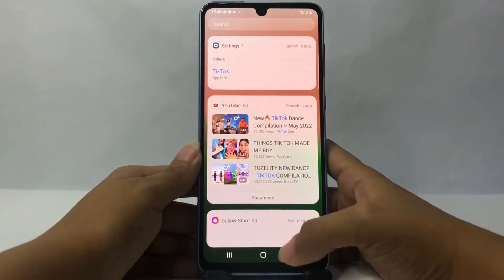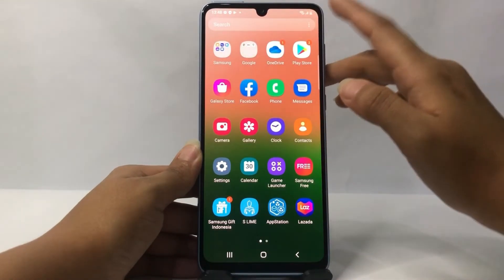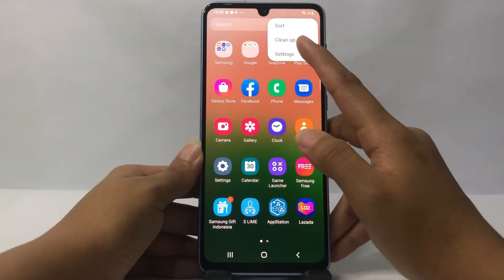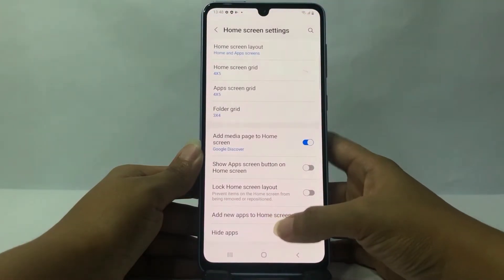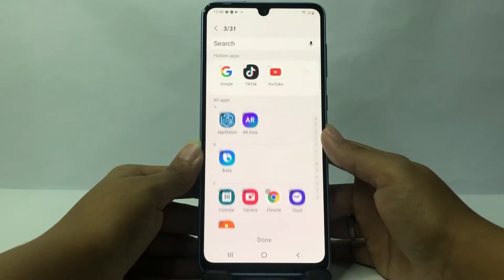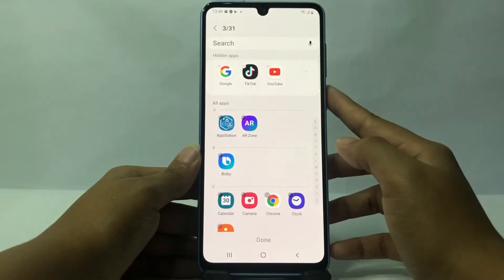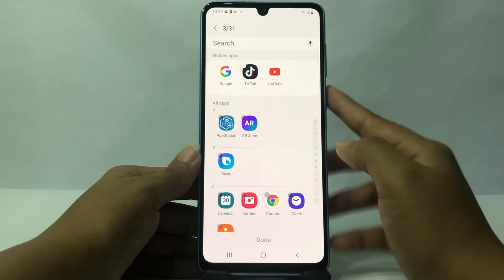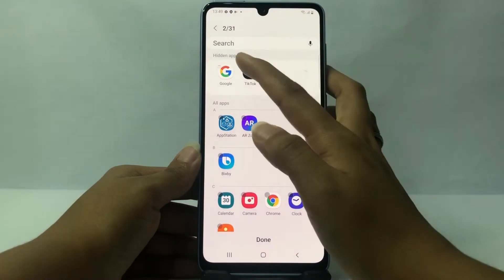To unhide the apps, do the same thing: tap on the three dots button at the top, go to Settings, then tap on Hide Apps again. You will see the apps you hid earlier — just tap on each one to deselect and unhide them.